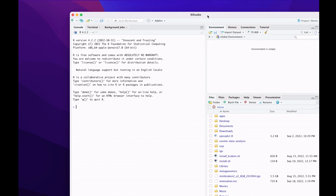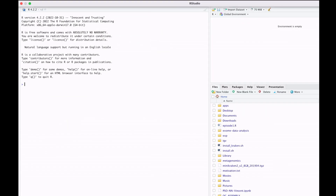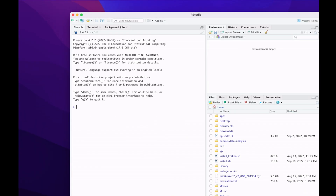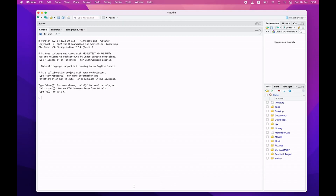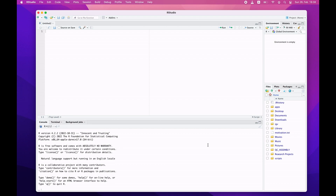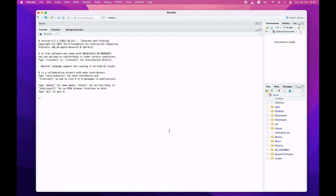RStudio is opening now and has been opened — everything is fine. If you open it for the first time, you are going to see some text here. You may see the interface in different layouts — either way is fine. This area here is the console. The console allows you to execute R commands in an interactive way, meaning whatever command you issue, you will get the results immediately.